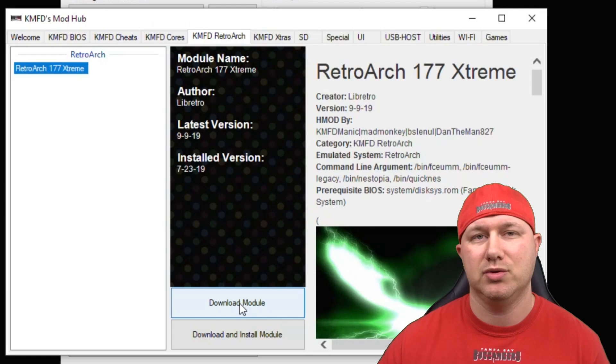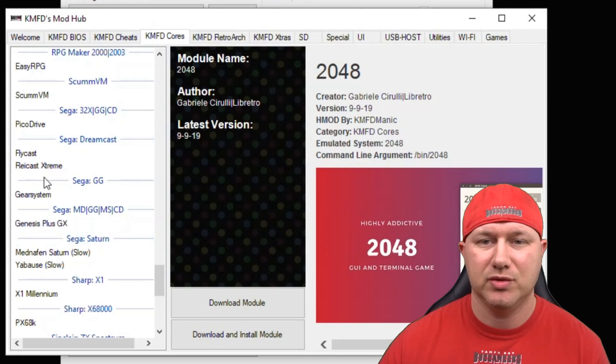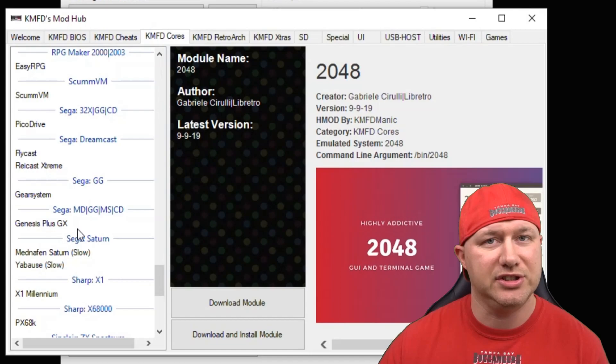Then go to the KMFD Cores tab. Scroll down until you get to the Sega section. You have two cores to choose from: PicoDrive or Genesis Plus GX. Highlight the core and once again hit Download Module.